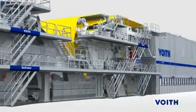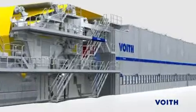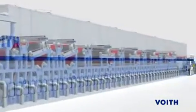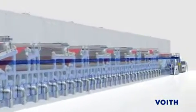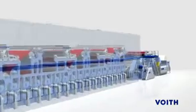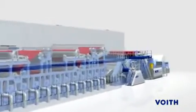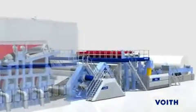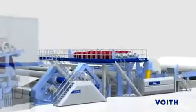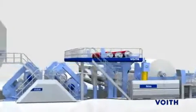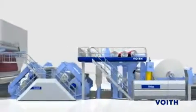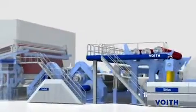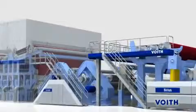To control paper properties such as basis weight or moisture, modern paper machines have numerous CD profile controls installed to keep the paper quality consistently high. Over 42,000 Voith paper actuators are used in the paper industry around the world.